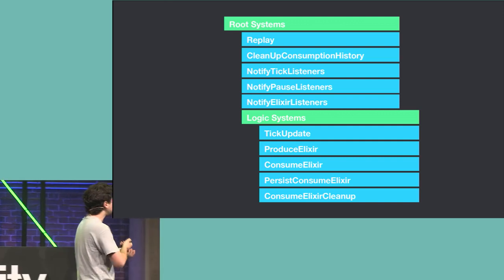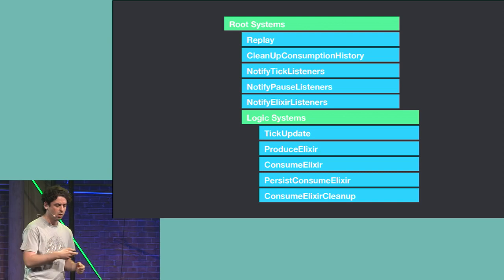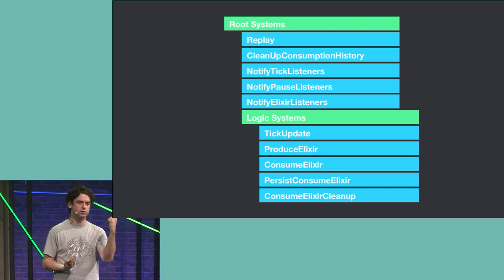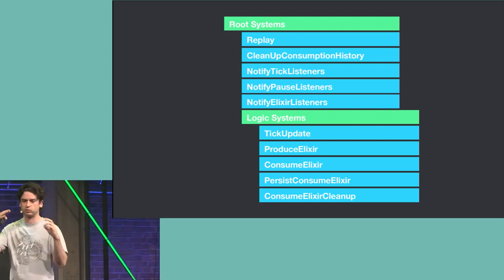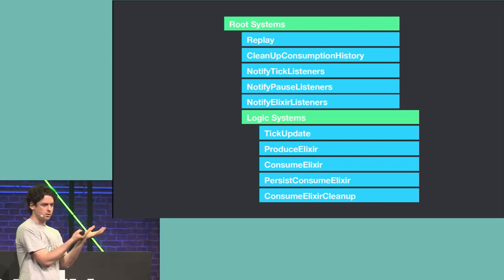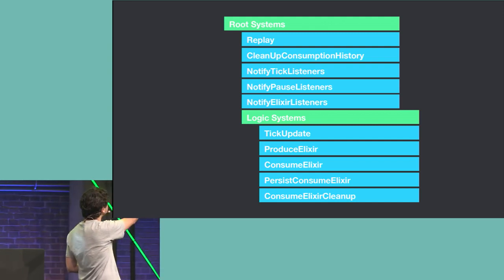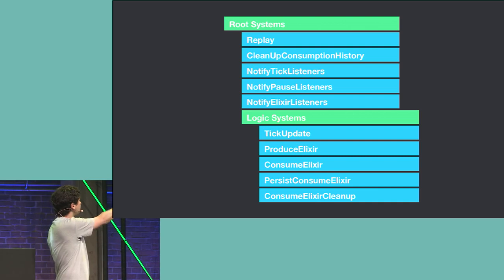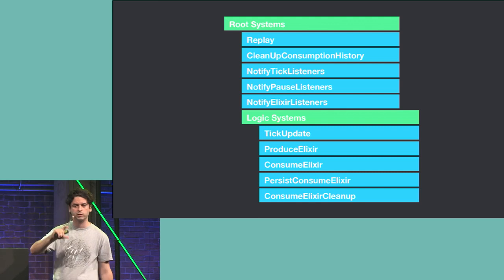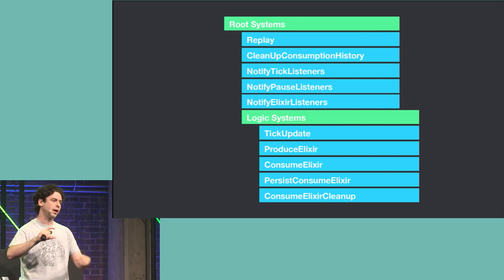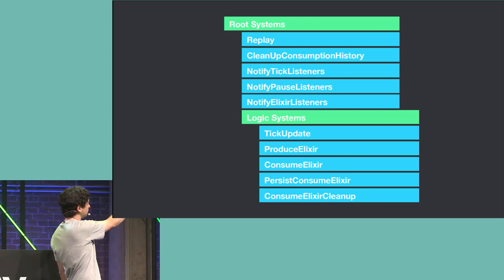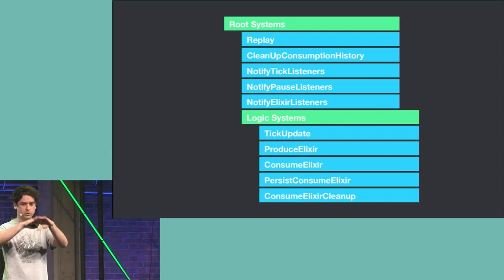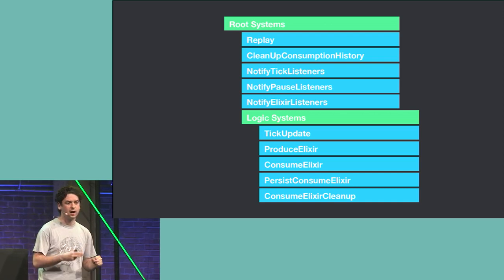Let's look at the logic. Here's the list of all systems in this simple example. We have a root system and a logic system — those in green are parent systems that just execute their children, used to group systems logically for convenience. In the root system we have the replay system, cleanup system, and three notify systems for UI. The logic system contains only systems important for the simulation itself — core economics and core data. The tick update system and produce elixir system I already talked about, plus three more systems that make the whole example work, all just as simple as what I showed before.